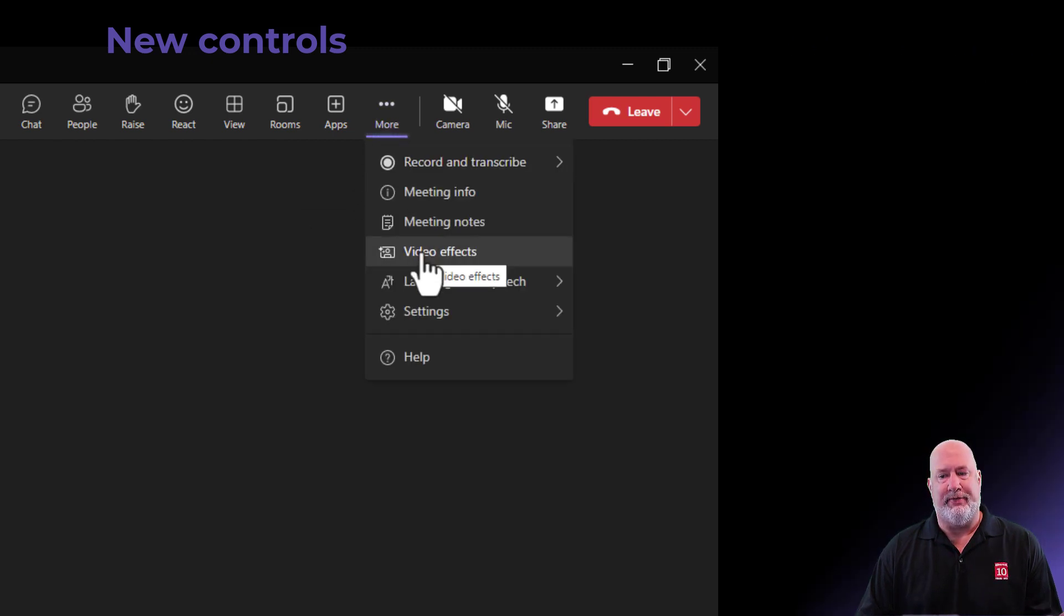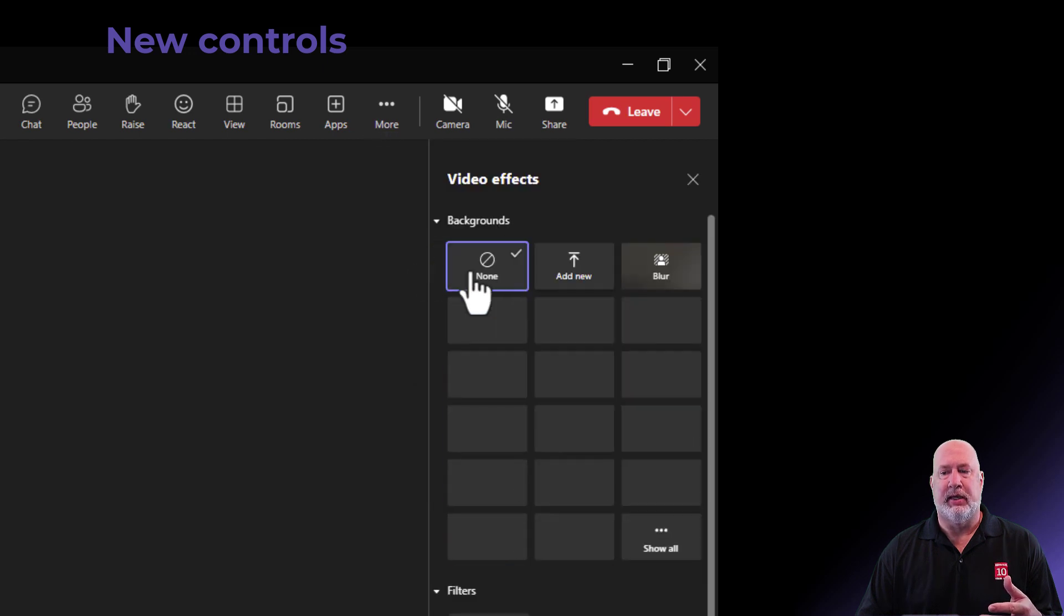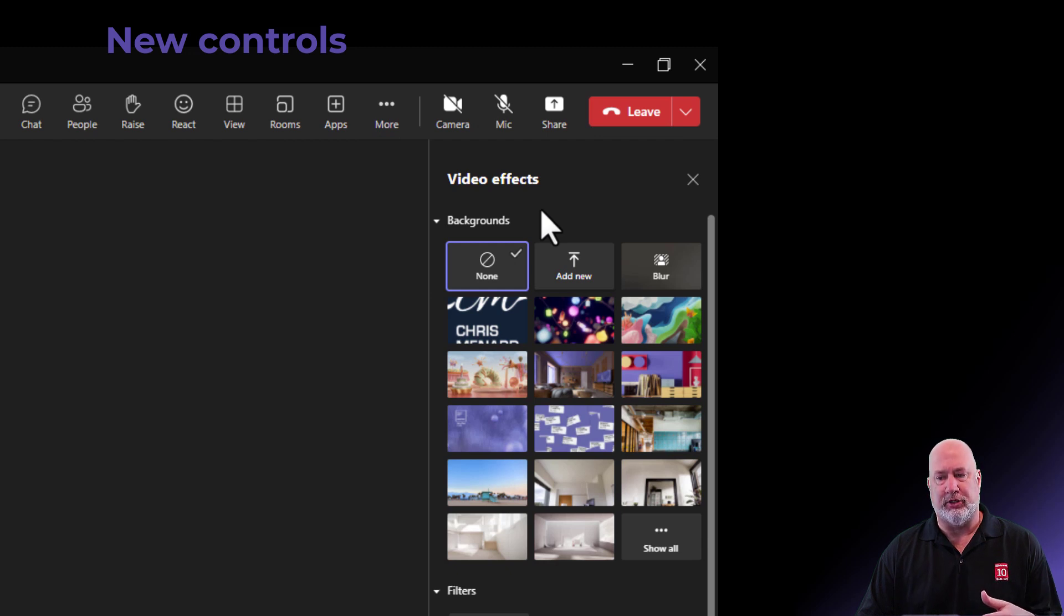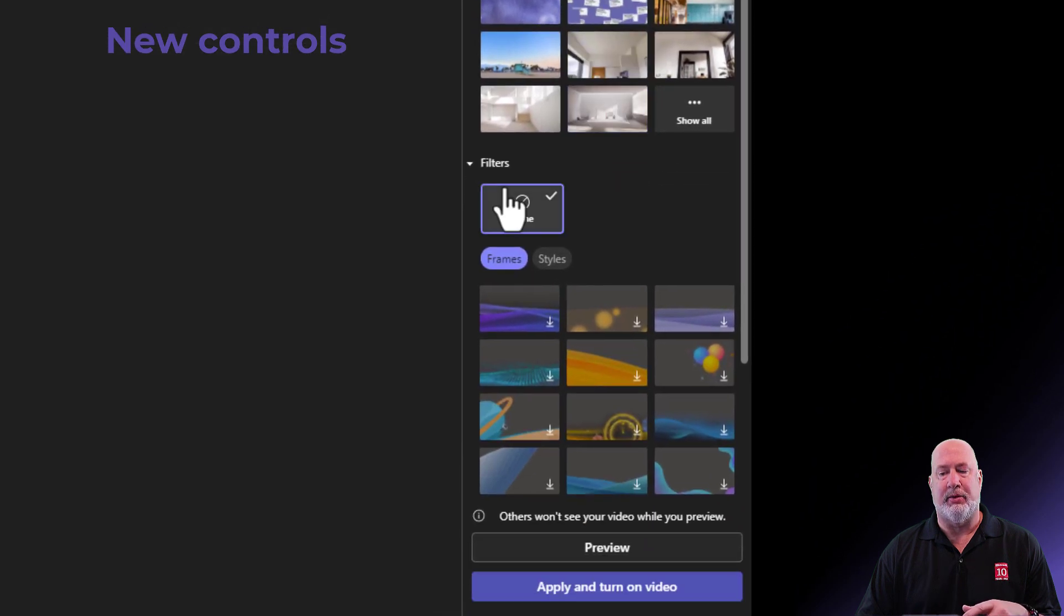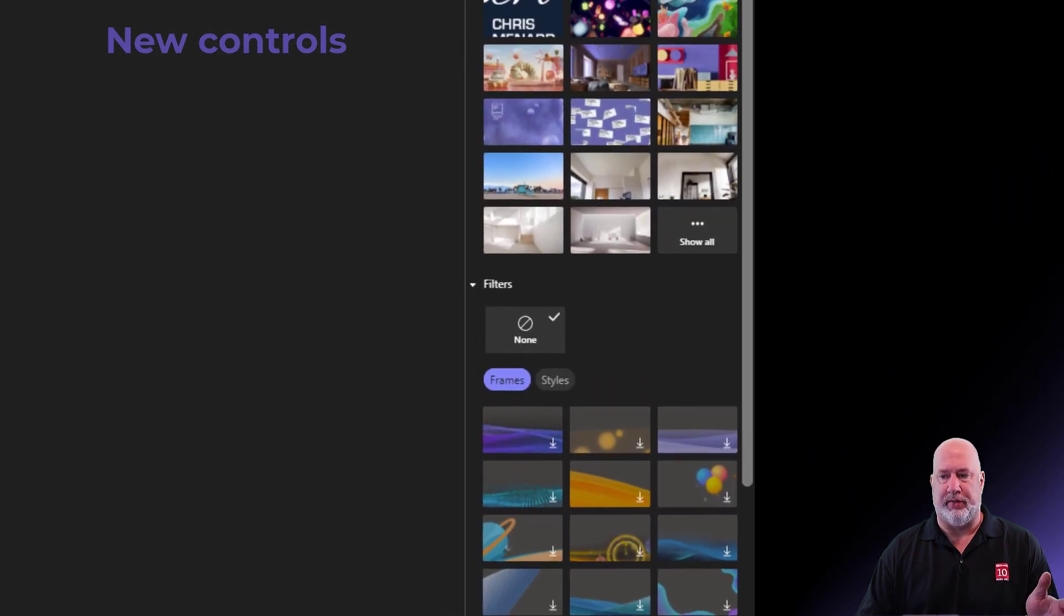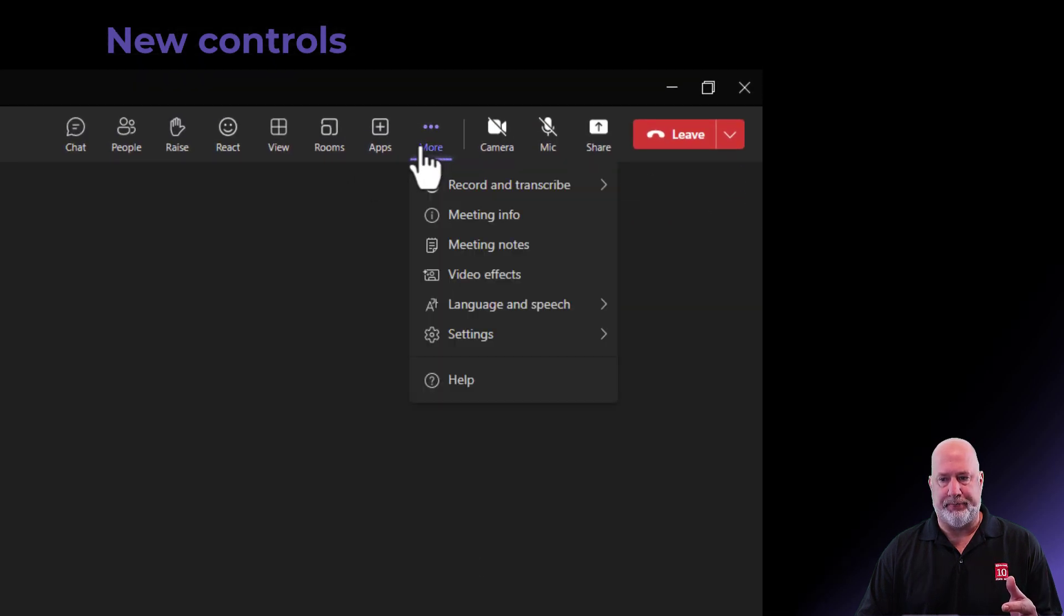Video effects. This is where your background settings are. So if I click this, I did happen to catch this. So there's none where you can add a new one. And there's the famous blur feature that people love. You do have filters down below now. And I'll do a separate video on that. Back to more.